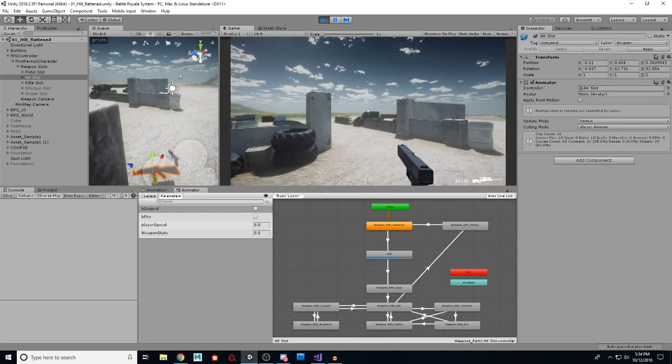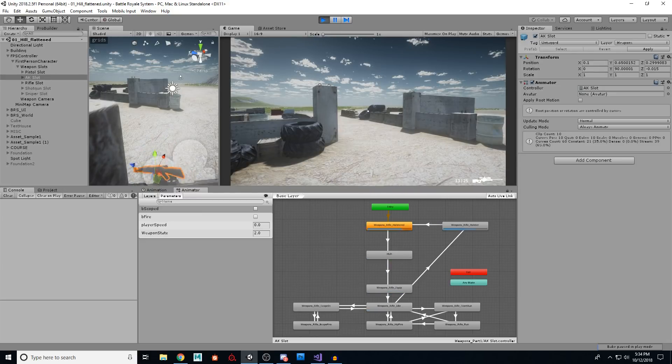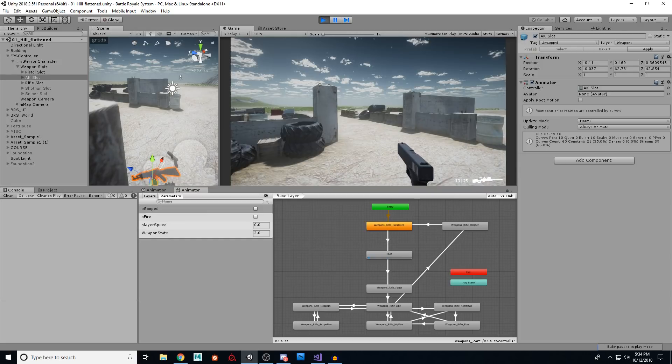So I hit play in our little scene here, our little pistol comes up. And if I hit two, it goes to the next gun. If I hit three, it goes to the third gun. Now if I hit one, it jumps back to the first gun.